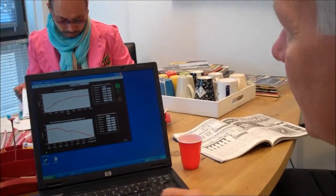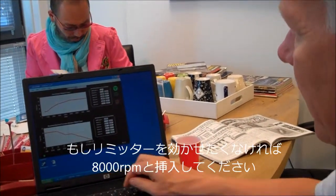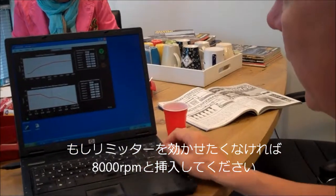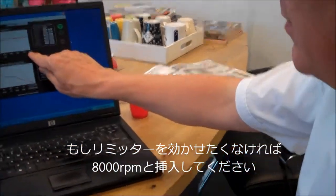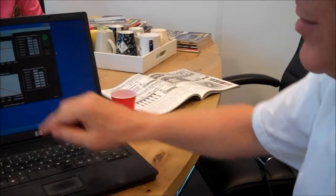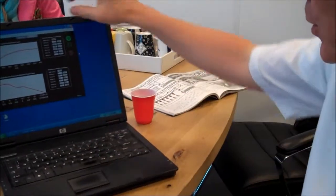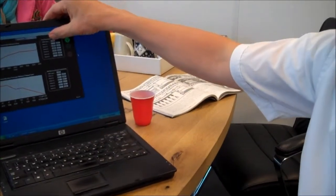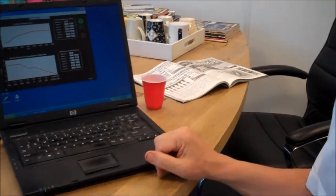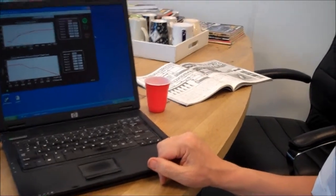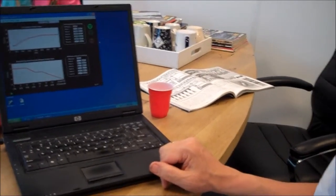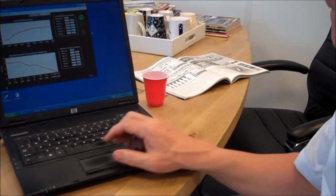If you don't want the RPM limiter to work, simply set it to 8,000, so to the maximum. At 8,000 RPM it doesn't work. If you put 8,000 in, I'll write it to 8,000.